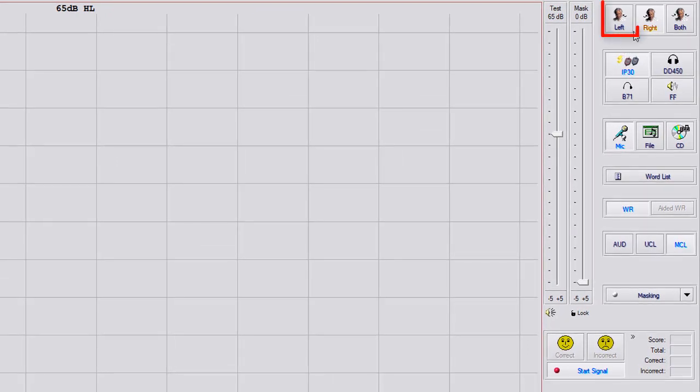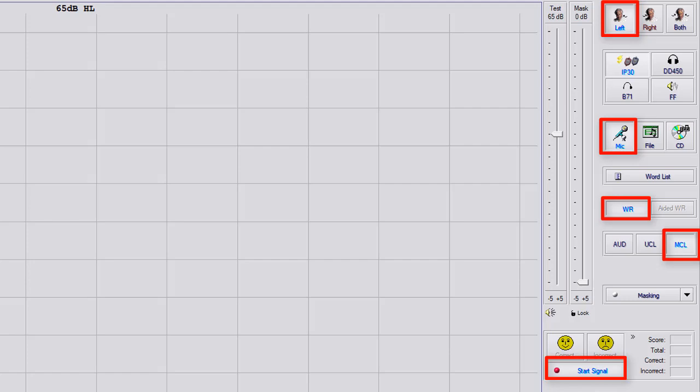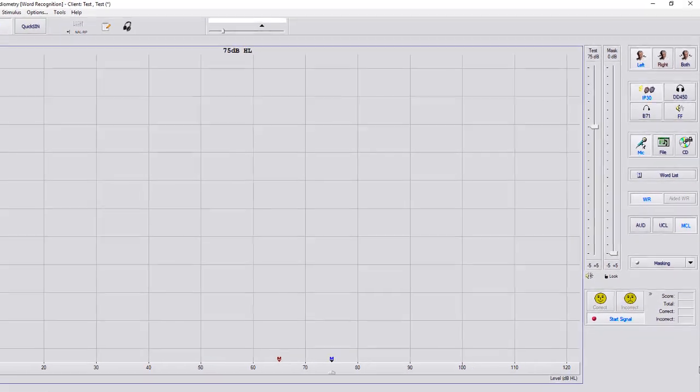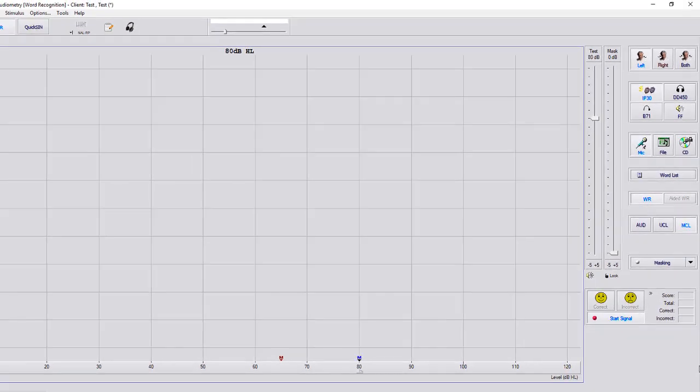If we go to the left ear, same thing. We're on microphone, word rack, MCL, start signal. Mr. Smith, let me know when my voice is most comfortable. Now you see a blue M.